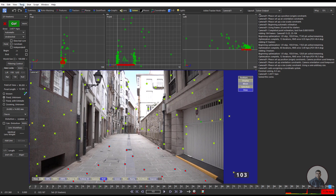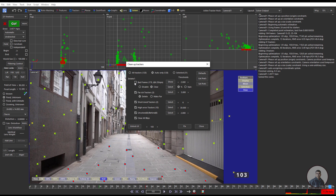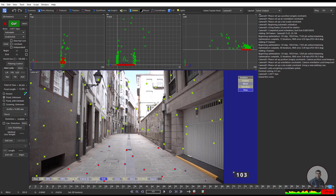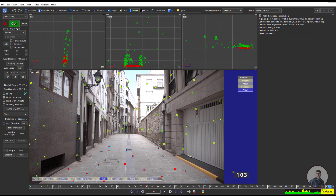To improve the solve, click on Track, then Clean Up Trackers. Check the Bad Frames and click Fix. Then inside the Automatic dropdown, select Refine and click Go. Now you can see the improvements — the camera solve error is now 0.42, which is sufficient and acceptable because it is below 1px. You need to make this error below 1px.